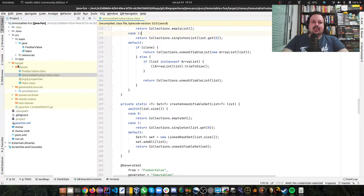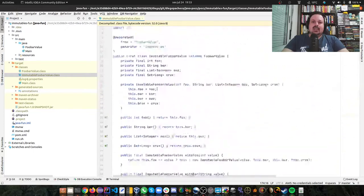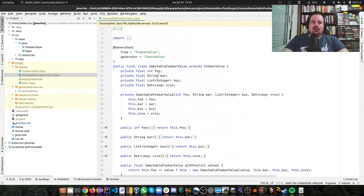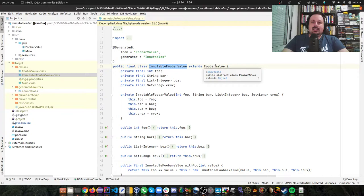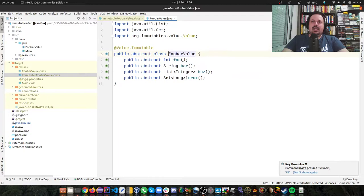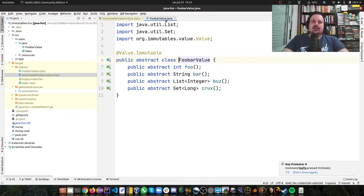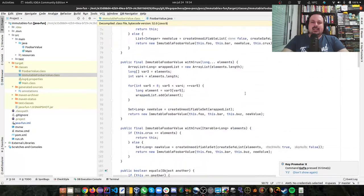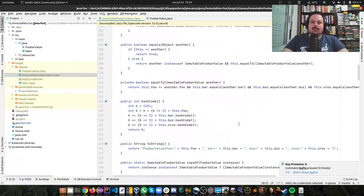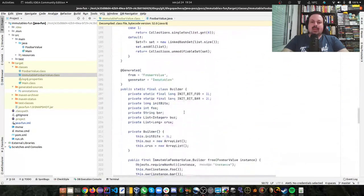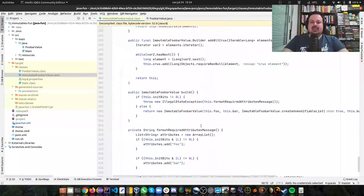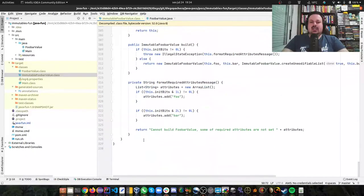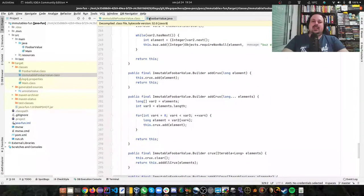You can see here in target classes that it generates a class called ImmutableFooBarValue and it's extending the class FooBarValue that I defined. It generates all the fluent DSL for you and it's very interesting. It saves you a fair amount of typing, I would say.